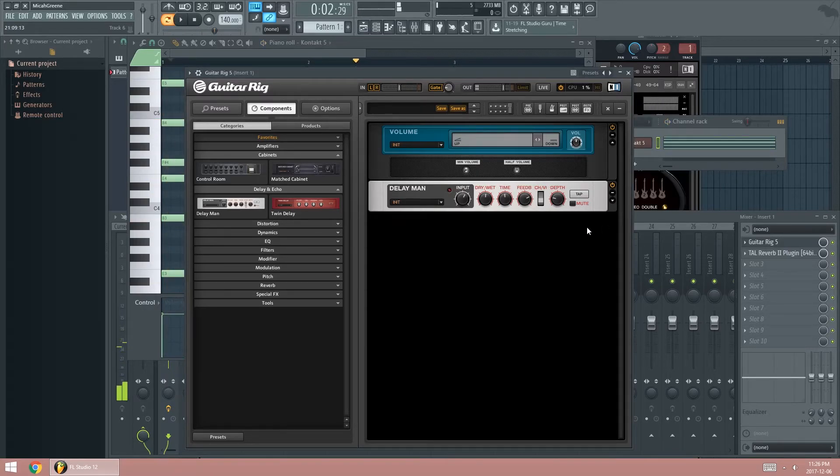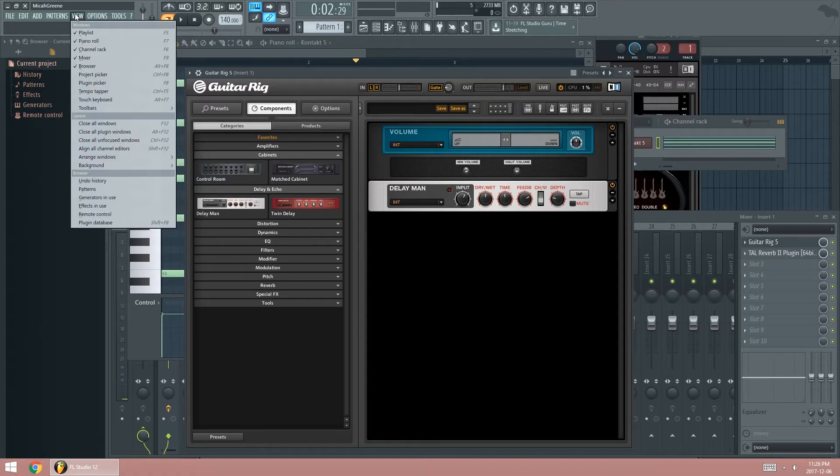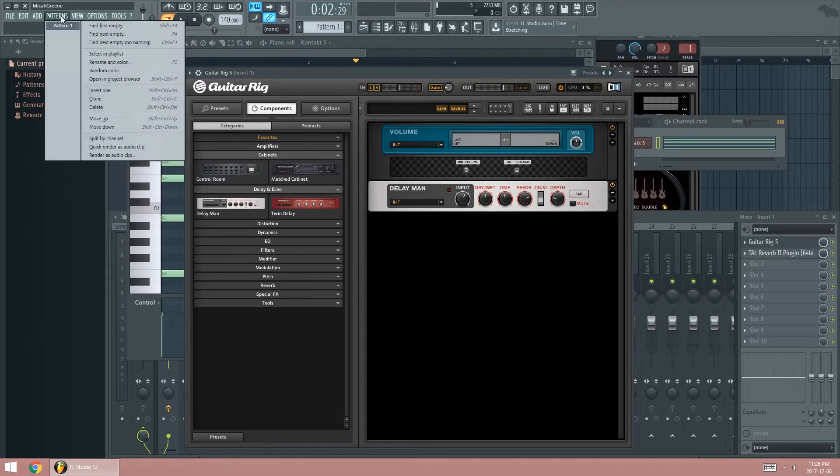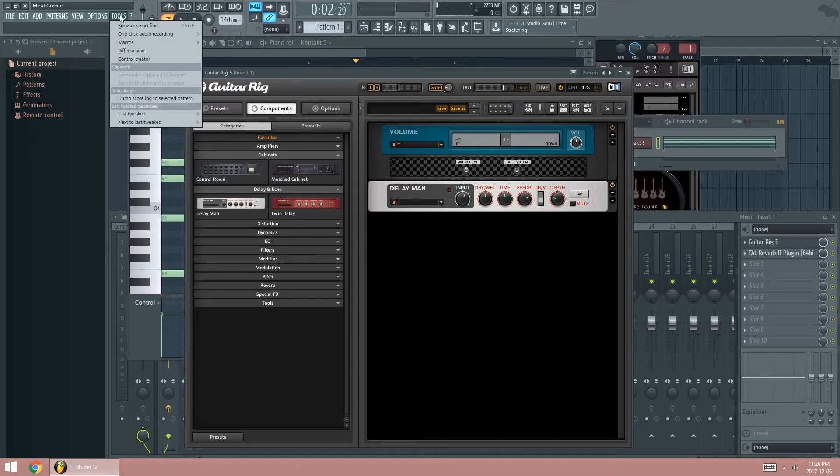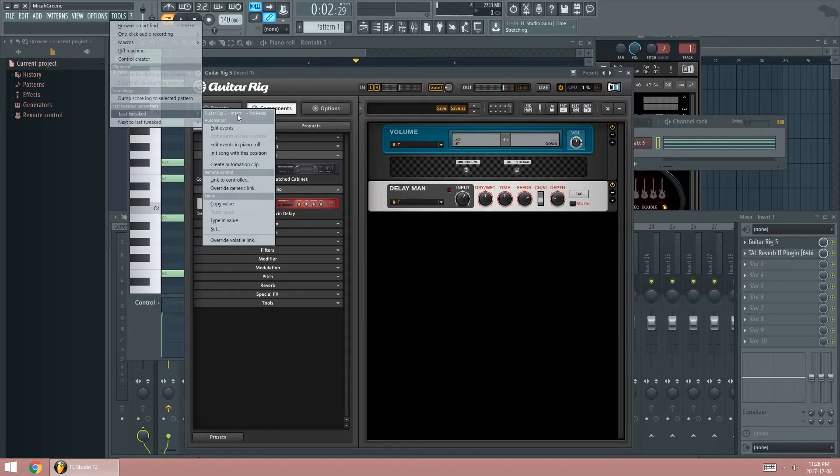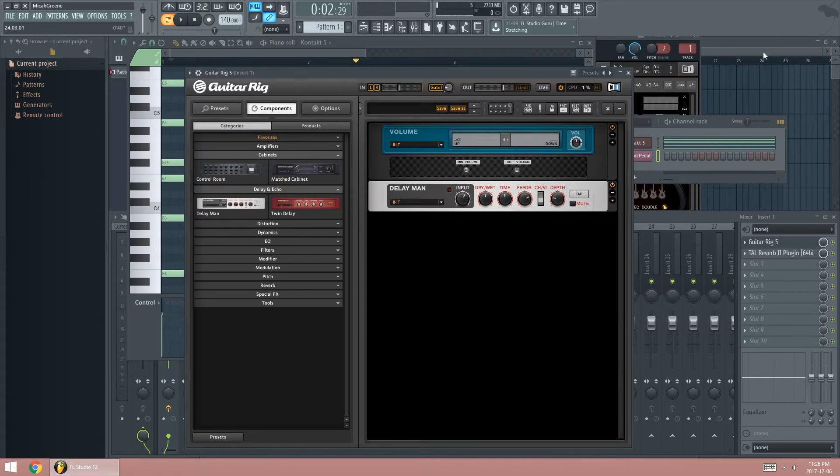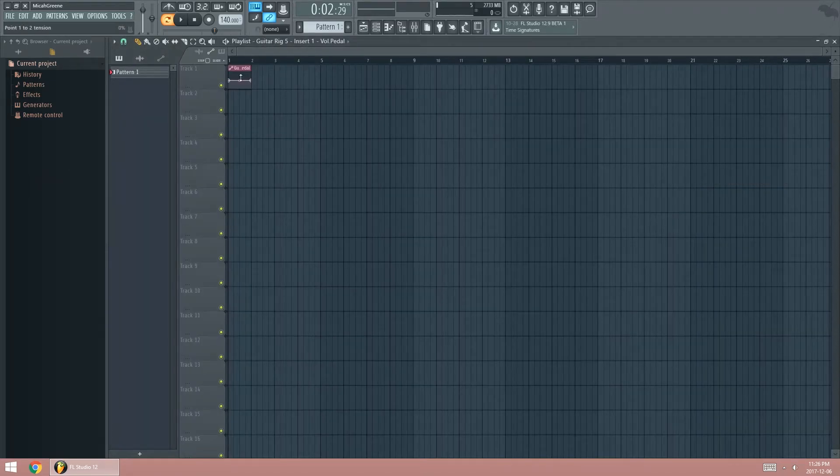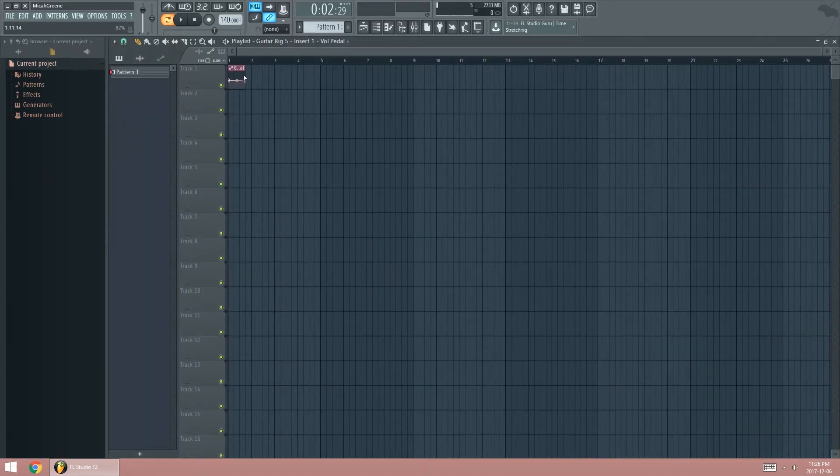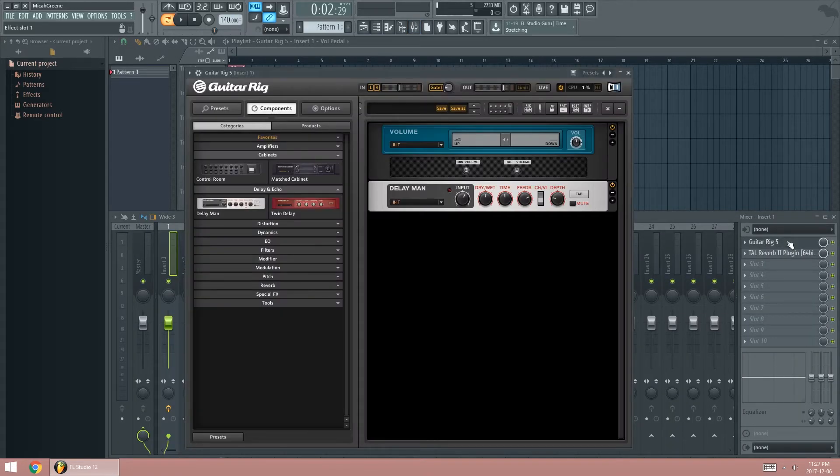Now to automate this, you just click on this, and then go to view, Tools, go Last Tweak, and press Create Automation Clip. And you can see it says guitar rig, insert one, volume pedal. And you just press Create Automation Clip. And voila, you can use this to control the volume pedal in the song.